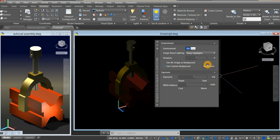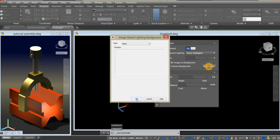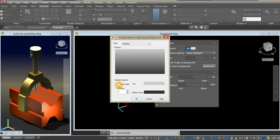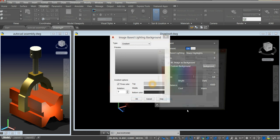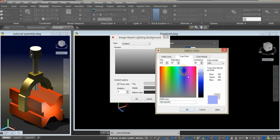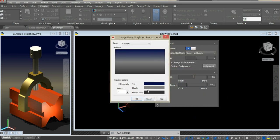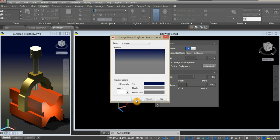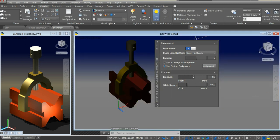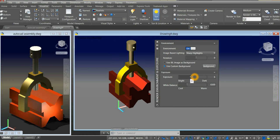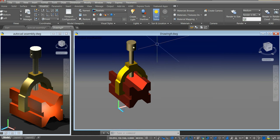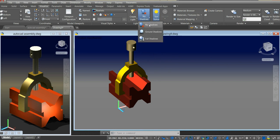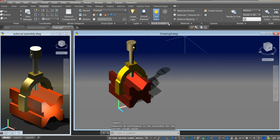Use custom background and click background. Click this arrow and select gradient. And click three colors. Click the top portion — I'm just going to select blue or purple, a dark one. For the middle one, maybe that's okay. And the bottom color, lighter color. Click OK, click OK. And adjust exposure. And to apply shadow, click ground shadow, and you can adjust that by clicking sun and location.